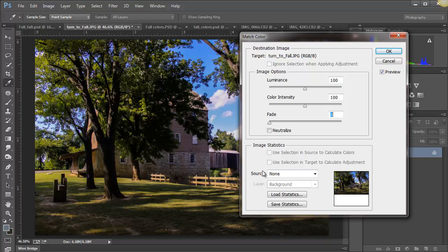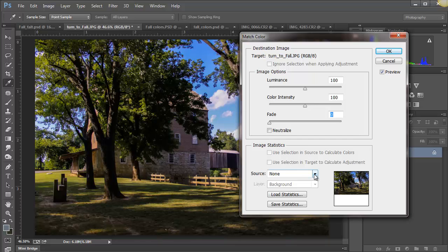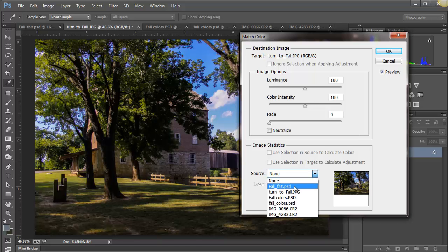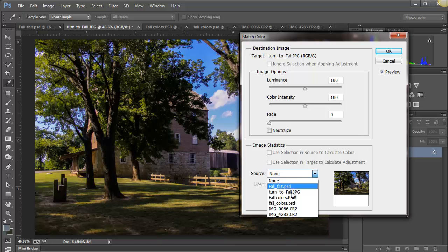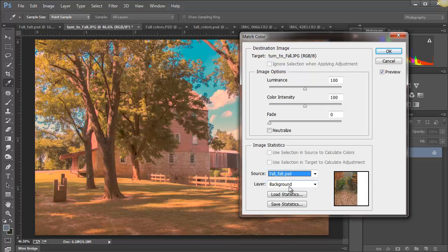We skip everything up here, go all the way down to where it says Source, because there isn't anything to do right now until we give it a source. So if we click the little drop down arrow, here is the image that I said we're going to use as the reference for the color that's in it. So we just click on that. It shows you all the other images that we have open. We're going to click on that one.